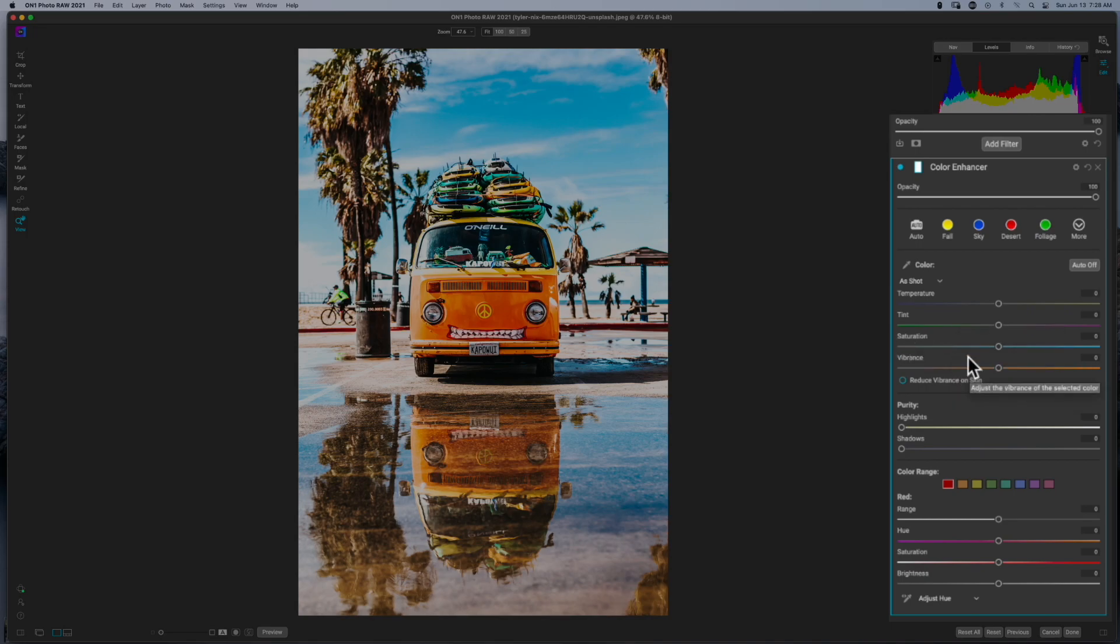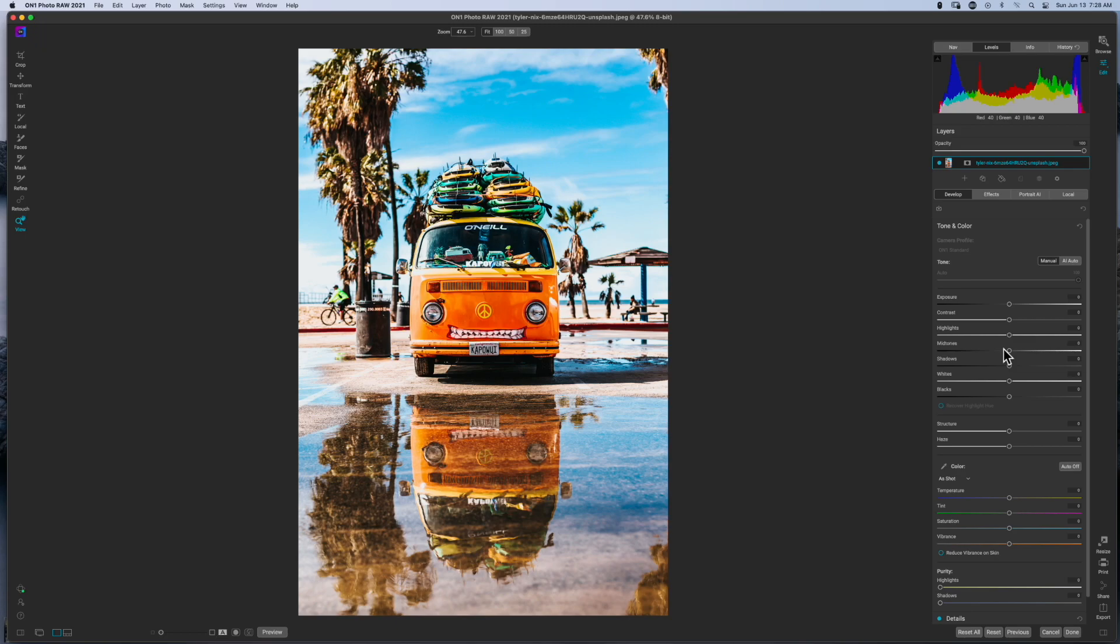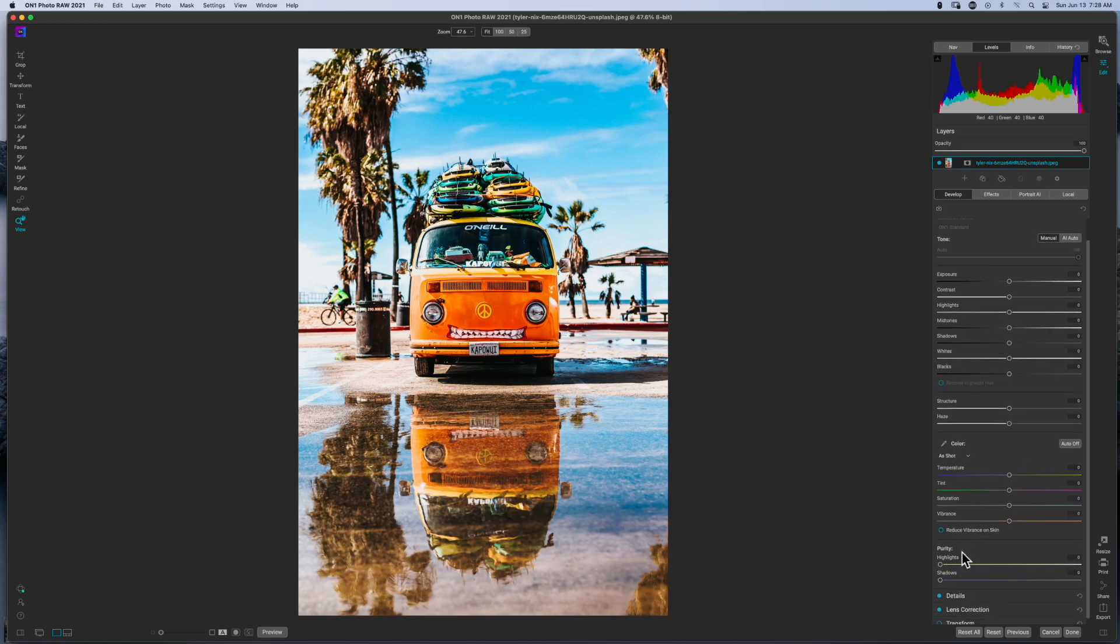All right, now just for a point of reference, if you come over to the develop module, just take a snapshot of this in your mind: color and purity. If you come over to the develop module you'll see color and guess what, purity. Now you can absolutely do your white balance right here in the develop module, and that's the beauty of ON1.